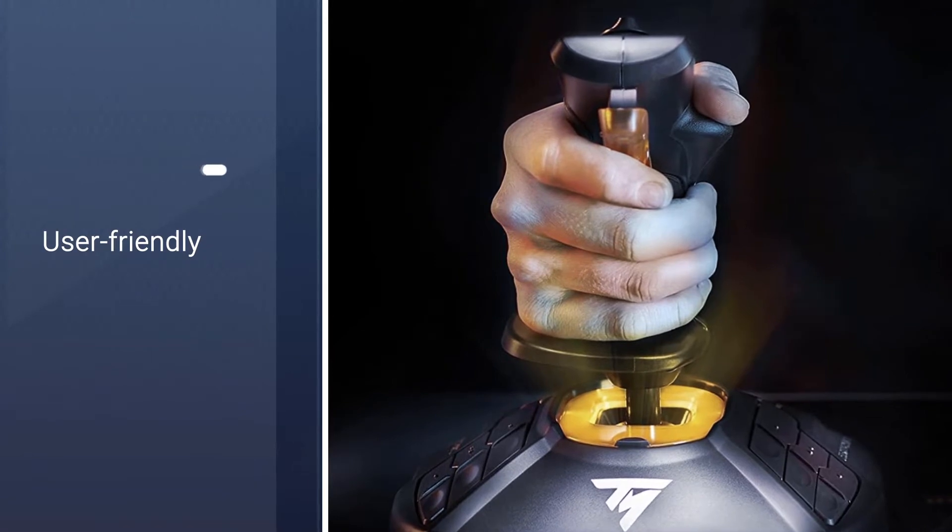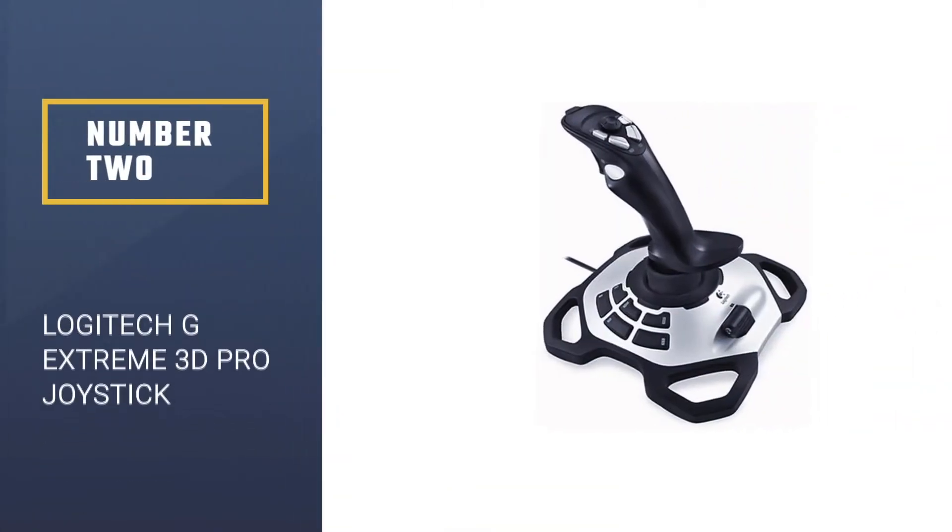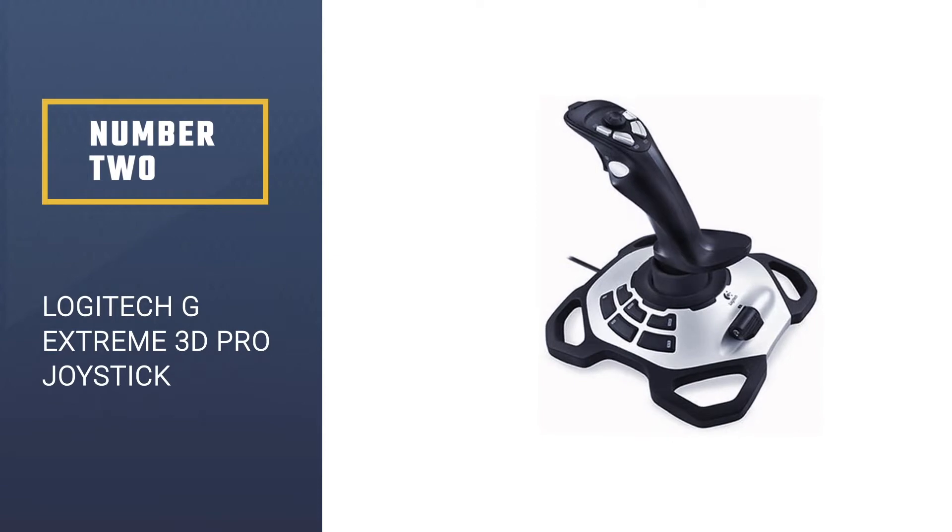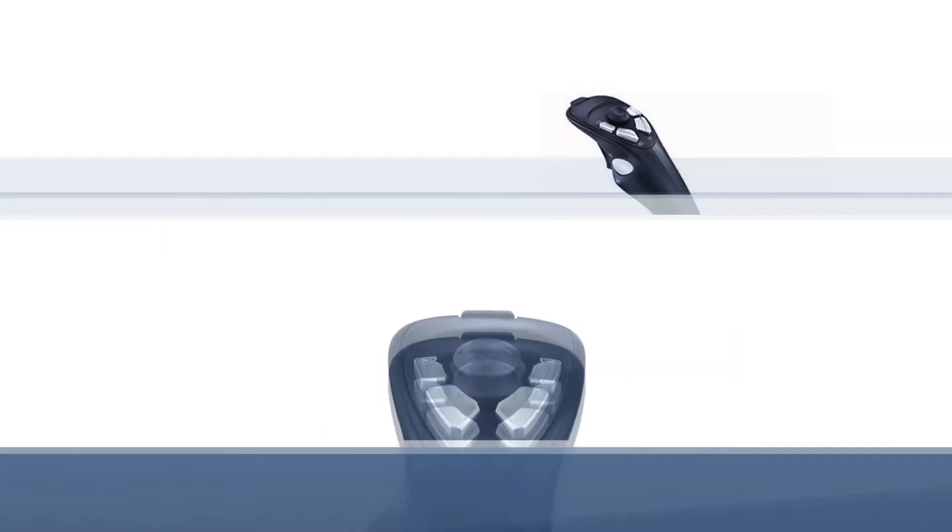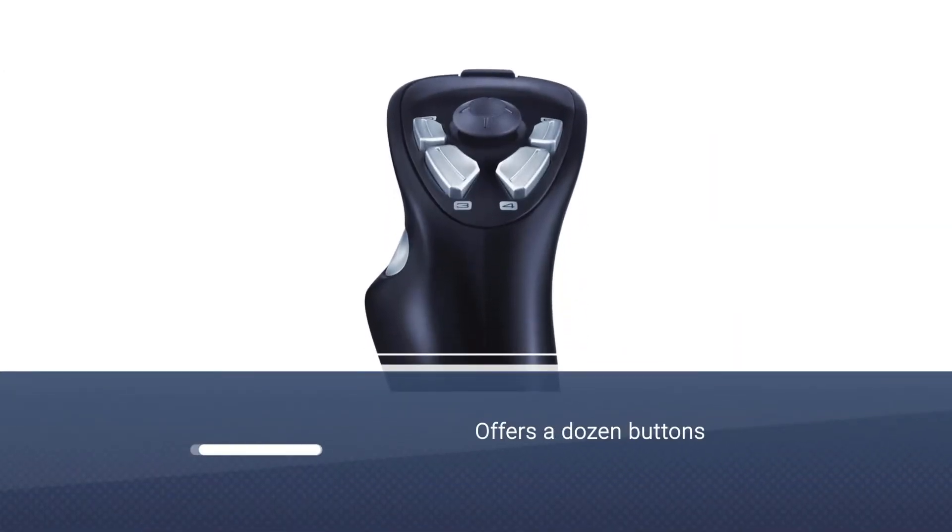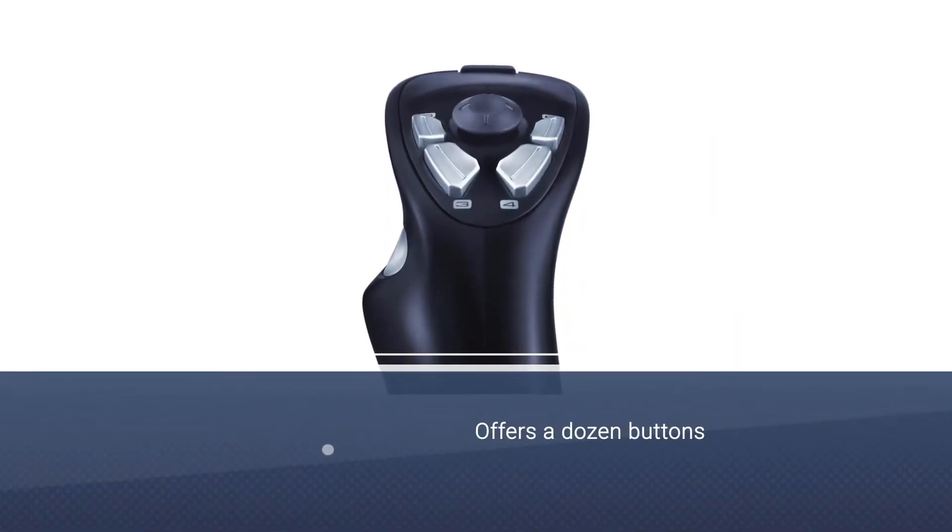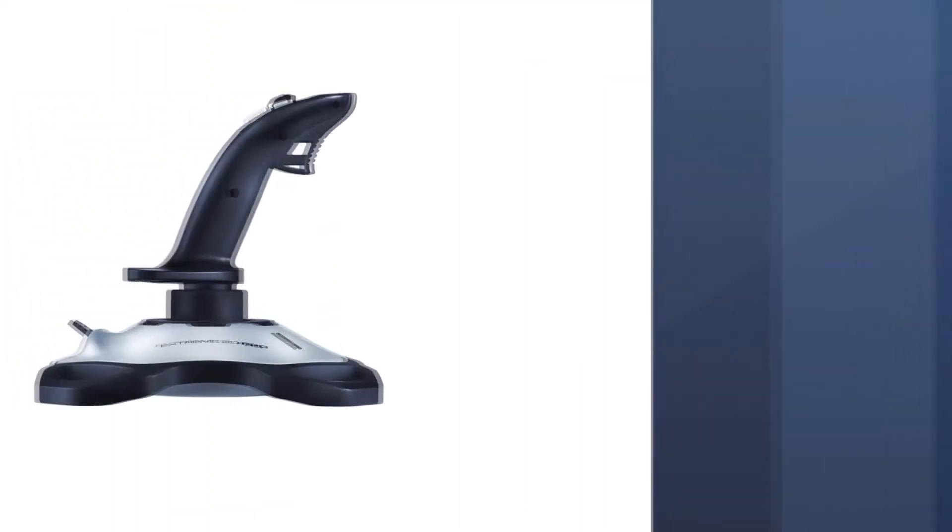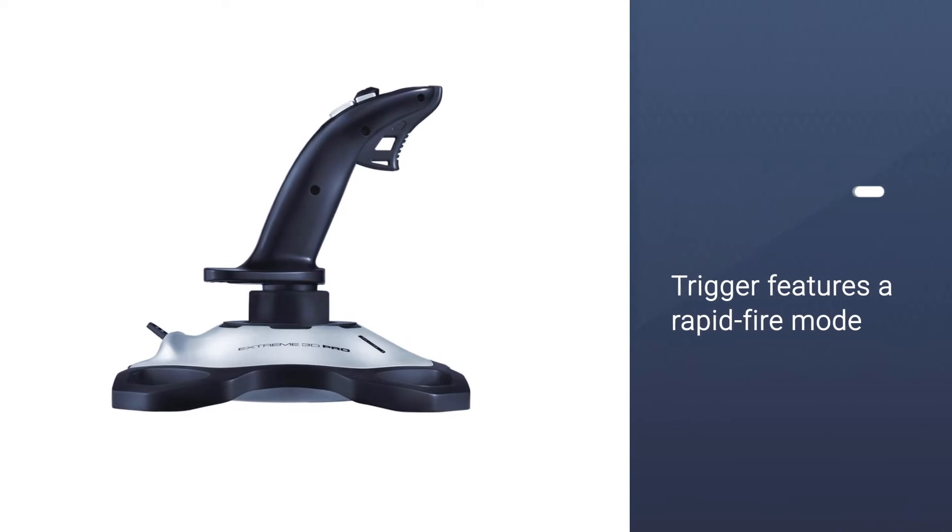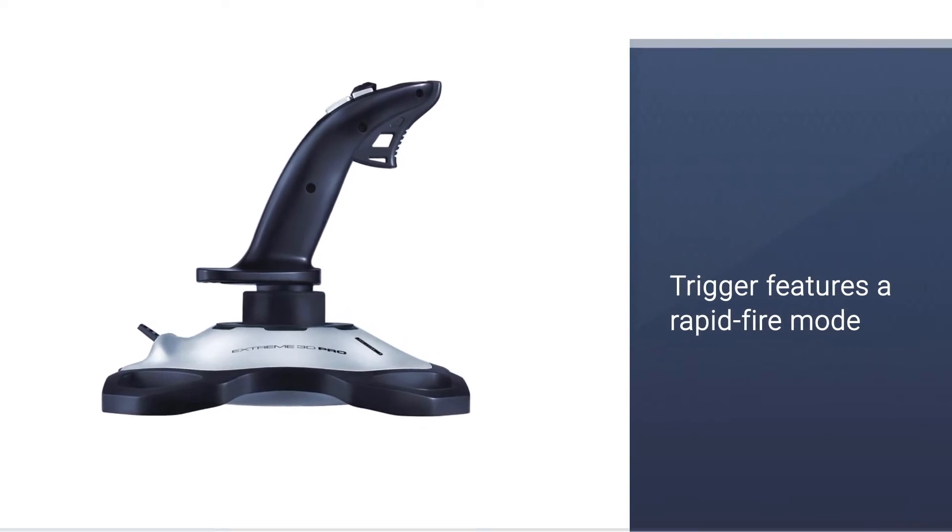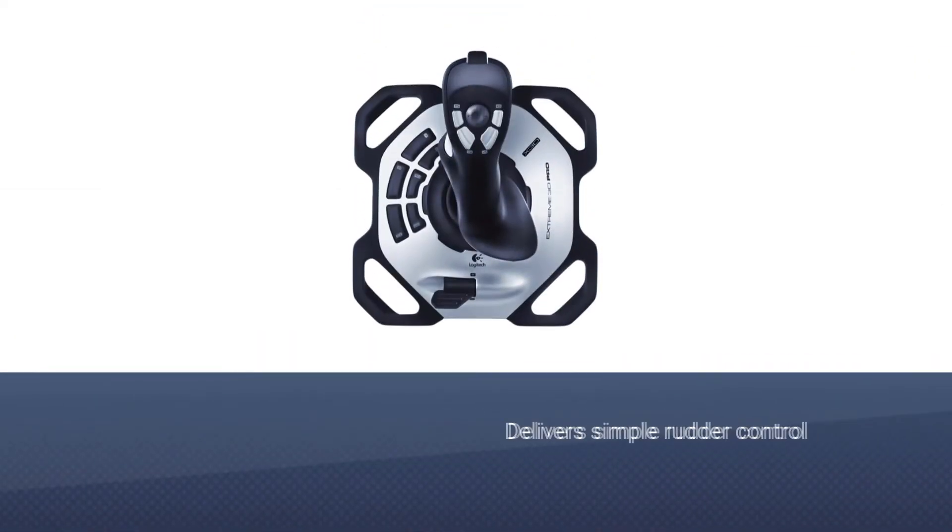Number two: Logitech G Extreme 3D Pro Joystick. It is our other best recommendation for you. It offers a dozen buttons and an eight-way hat for controlling your ship without resorting to the keyboard. The focus here is on simplicity, so the trigger features a rapid fire mode.